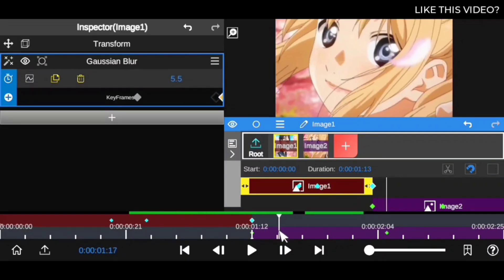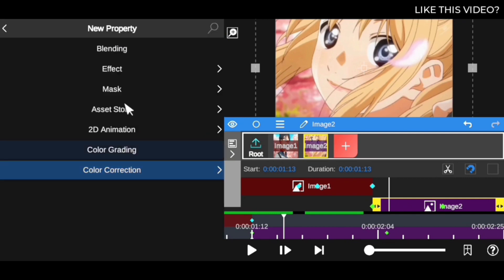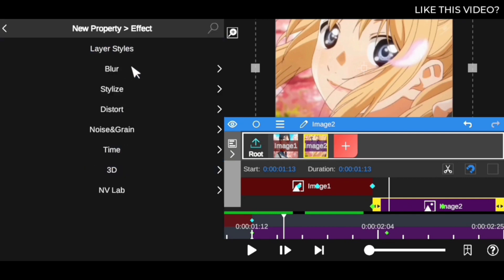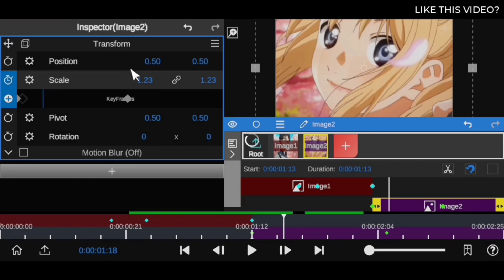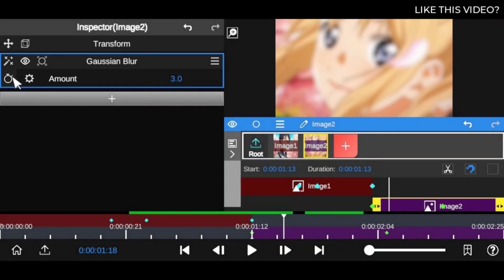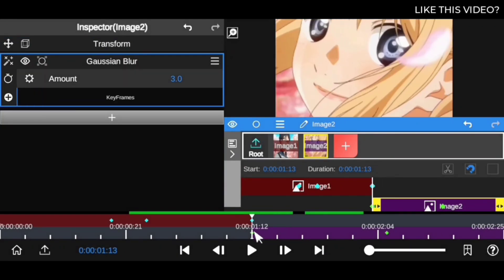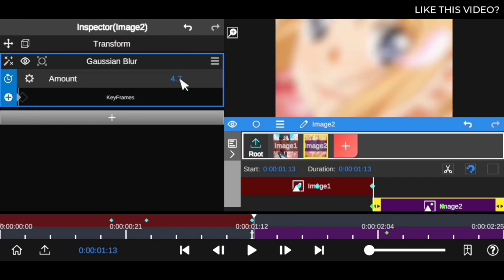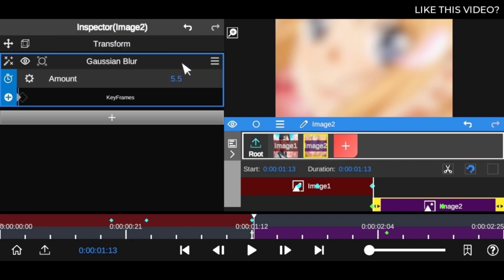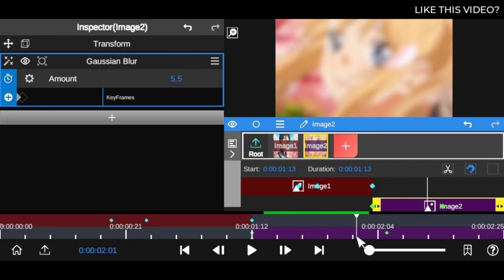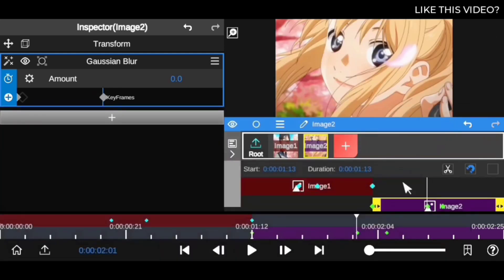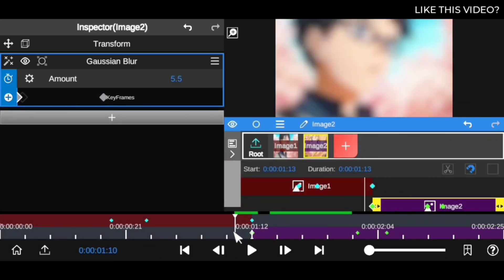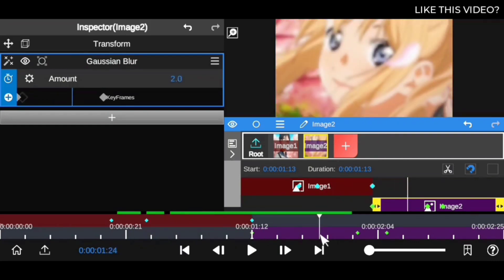Now we want to do the reverse for the next clip. Click on the plus, go to Effect, Blur, then Gaussian Blur. Now open it up. This is the starting point of this clip where you want the blur to be strong, like 5.5. Then move to where you want the blur to stop and drag this all the way to zero. Now you have this nice blur effect.